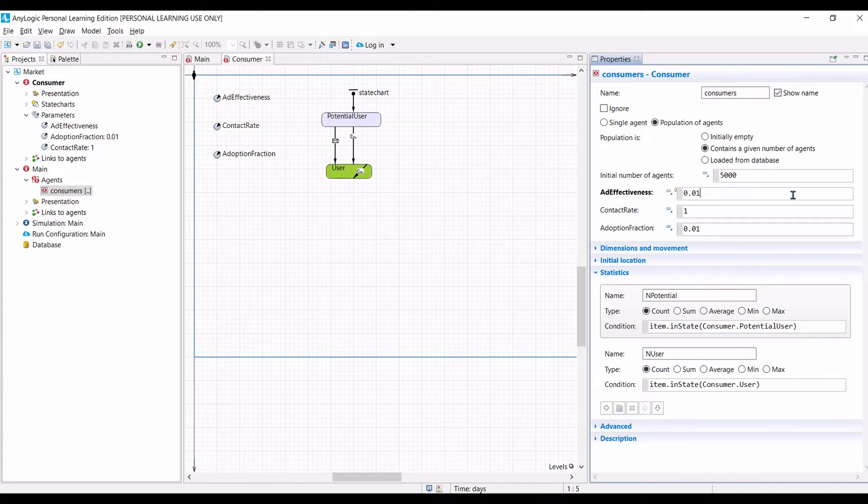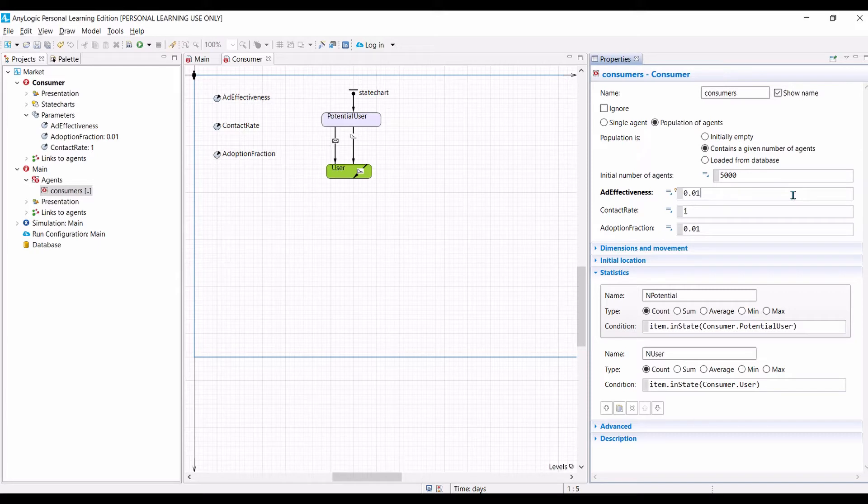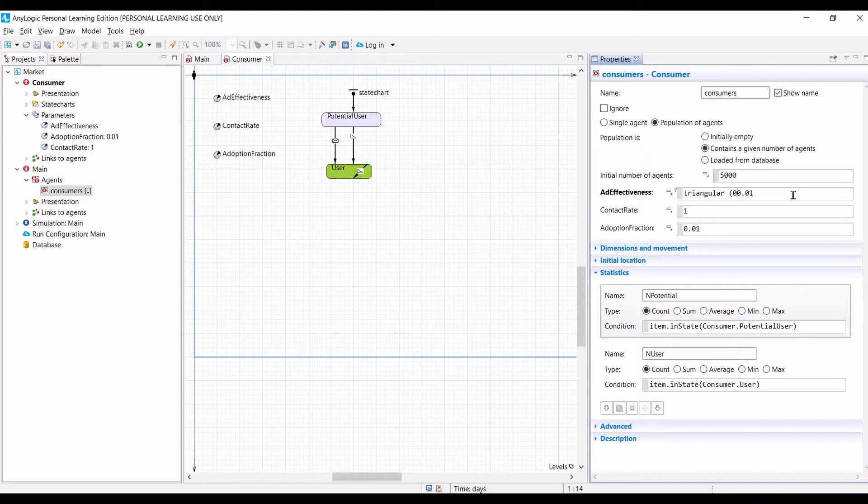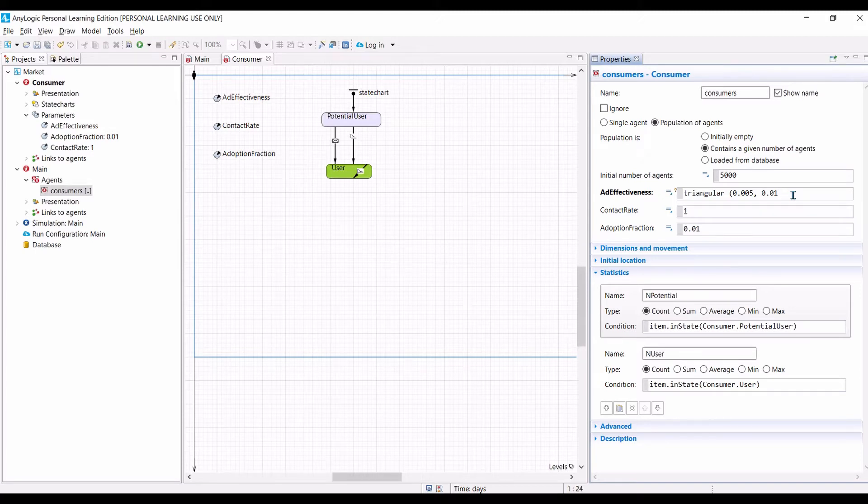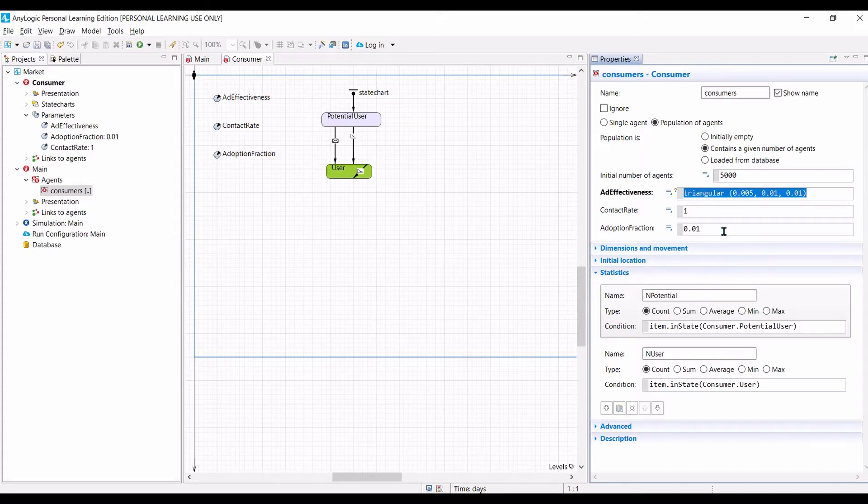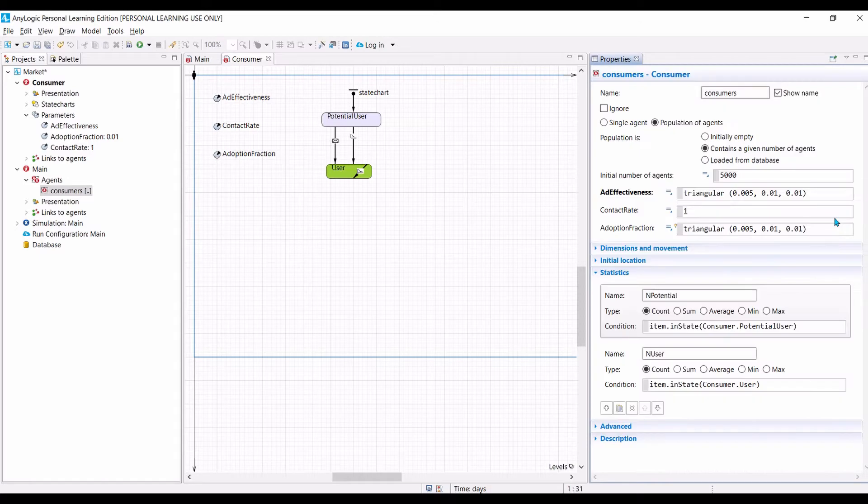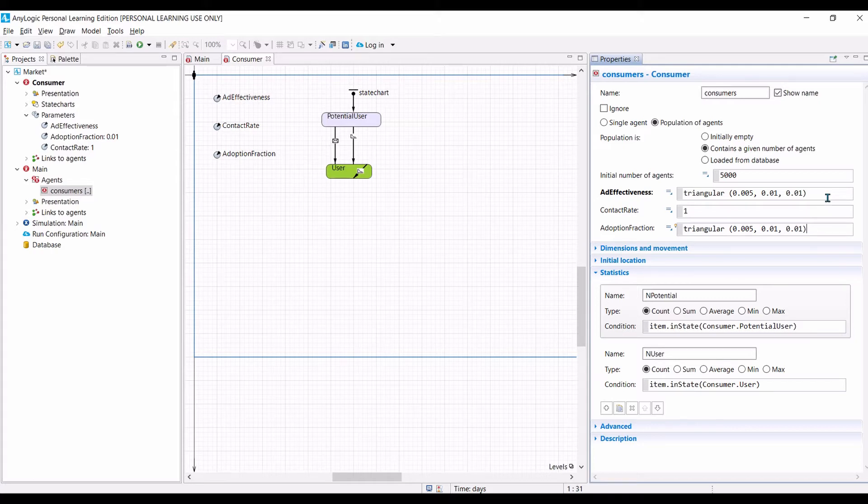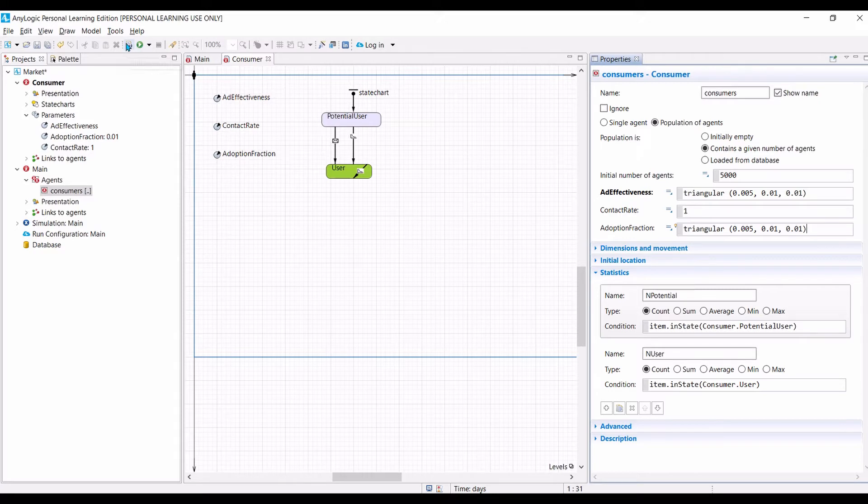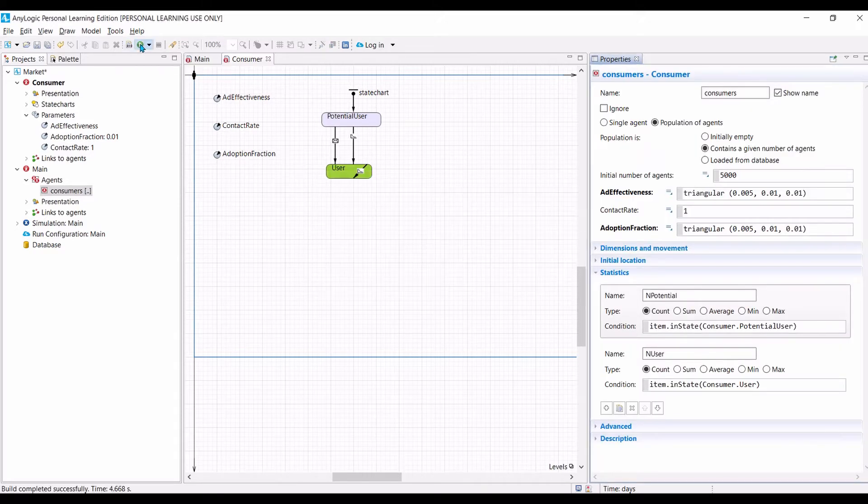We want to make our agents to be heterogeneous. So let us now create agents with varying degrees of responsiveness to advertisement. Let us use triangular distributions with a minimum number of 0.005, the mode is 0.01, and maximum is 0.015. Let's do the same to adoption fractions. So here we are saying that our agents have varying degrees of responsiveness toward word of mouth effects. This will allow us to create heterogeneous agents. Now let us see how it looks like.